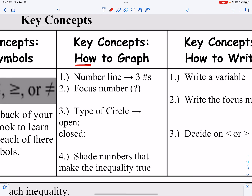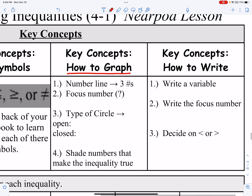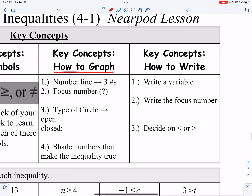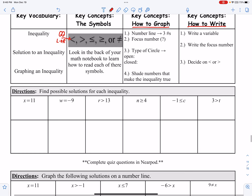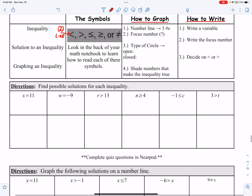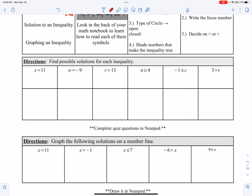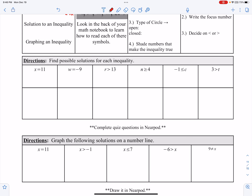This is the breakdown of how to graph an inequality on a number line and how to write an inequality. We're going to start with a little review of inequalities and then do a little inquiry work.